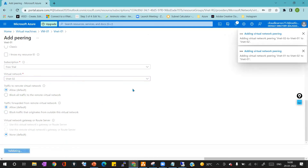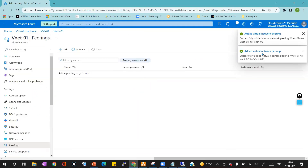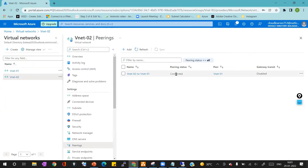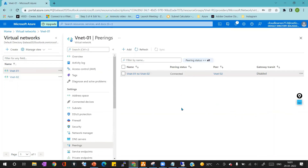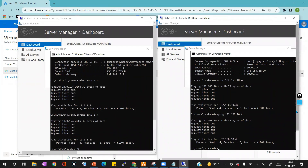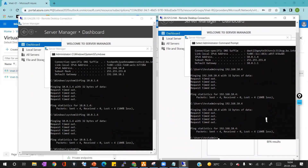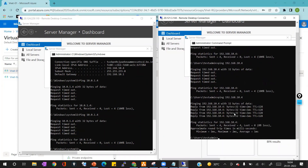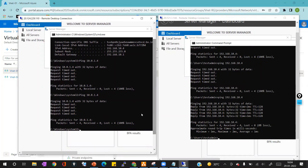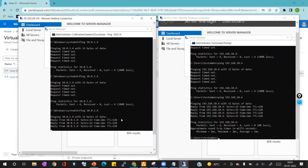After clicking Add, peering is enabled on both virtual networks. You can validate the status by going into the virtual network peering section — the peering status should show as Connected. Now inside the virtual machine, pinging 192.168.10.4 returns a response, and pinging 10.0.1.4 also returns a response. VNet Peering is now helping us communicate between the virtual network resources.